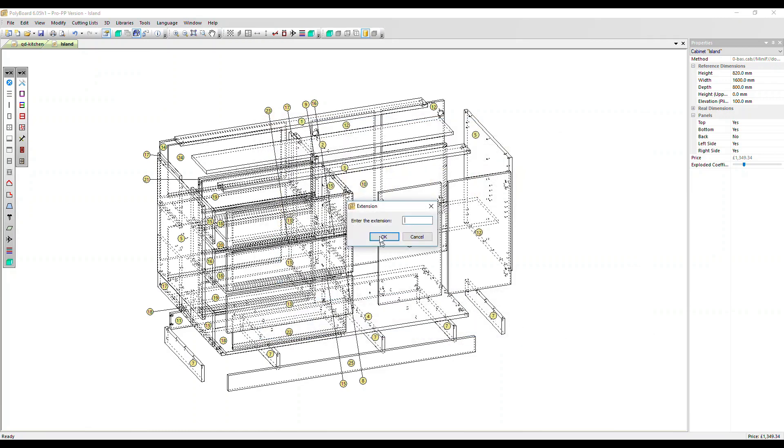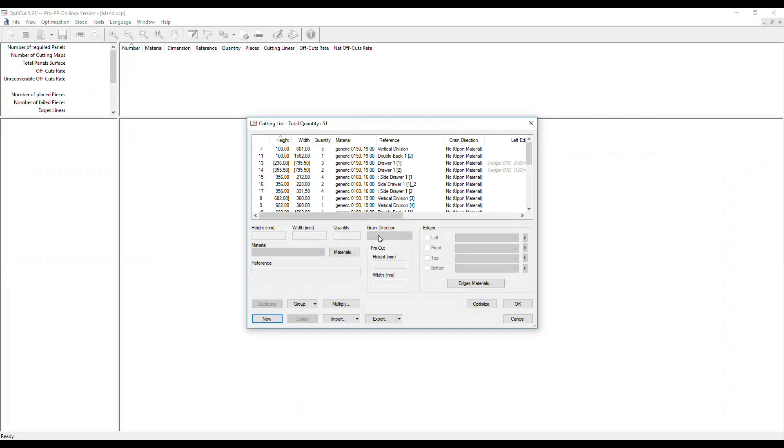There's an option to add an extension to your files, but I'm going to leave that blank for now. Straight away the cut list opens up in OptiCut and we can click optimize.